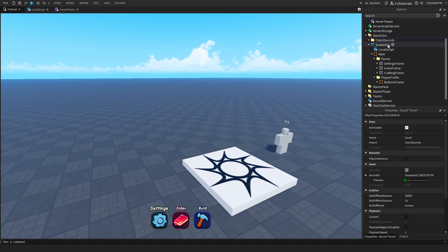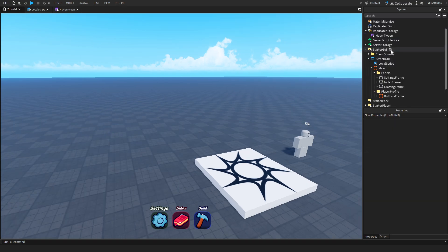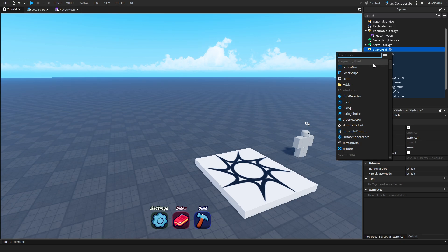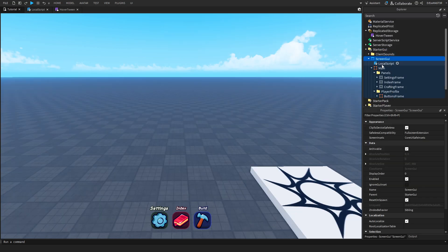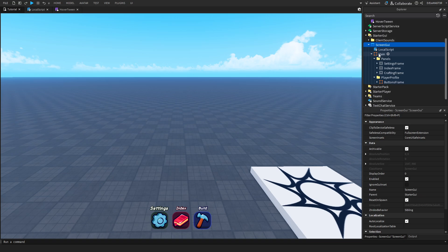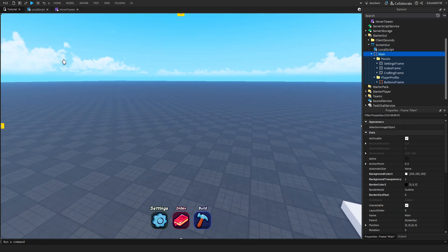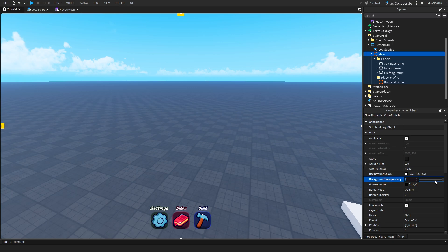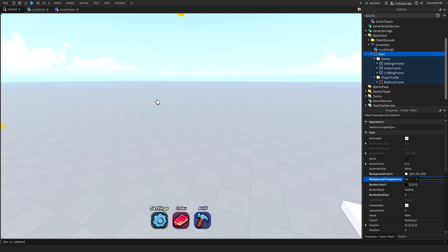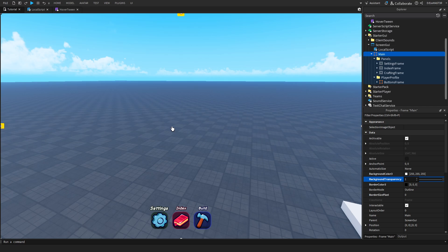After that you will create a screen GUI. You can click on the plus and then insert a new screen GUI. Inside of it you can insert a local script and also a frame. This frame is basically just for the resizing purposes. As you can see if I lower the background transparency, it's covering all the screen.